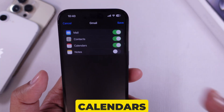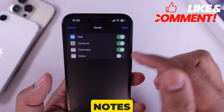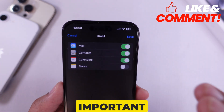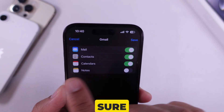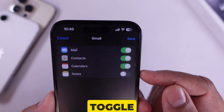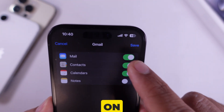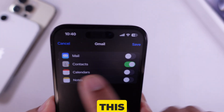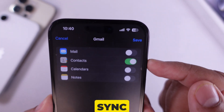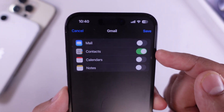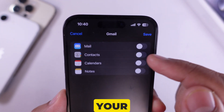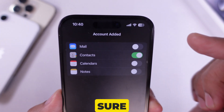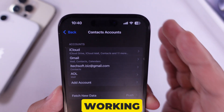Follow all the on-screen steps. Once you are signed in, you'll see some toggles for Mail, Contacts, Calendars, and Notes. Here's the important part — make sure the Contacts toggle is turned on, meaning it's green. This allows Gmail to sync your contacts directly to your iPhone.